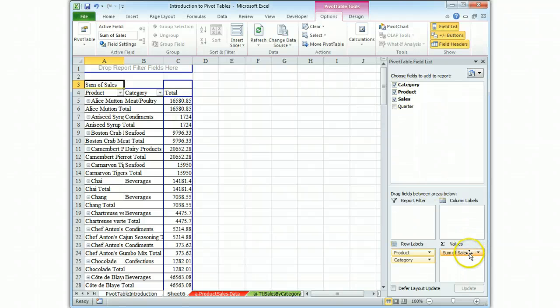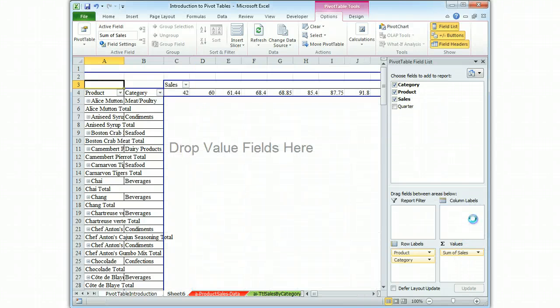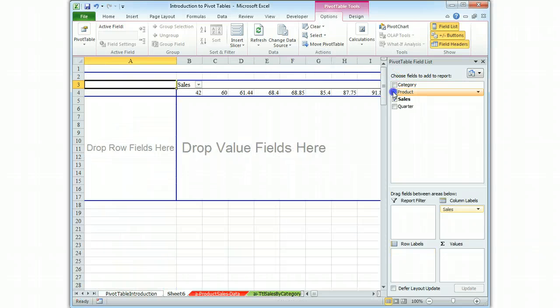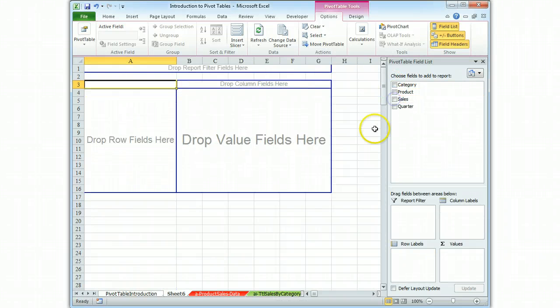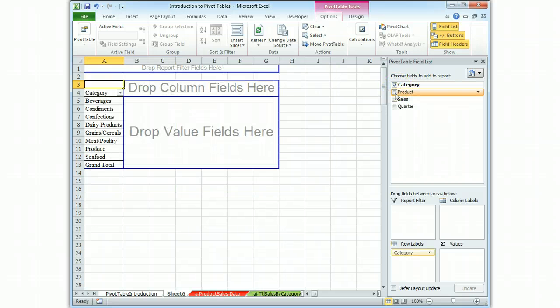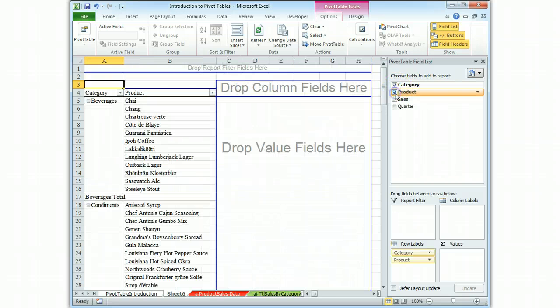Or maybe your values got into columns. Something went wrong. Unclick, take a deep breath, start over. Category, product, sales.